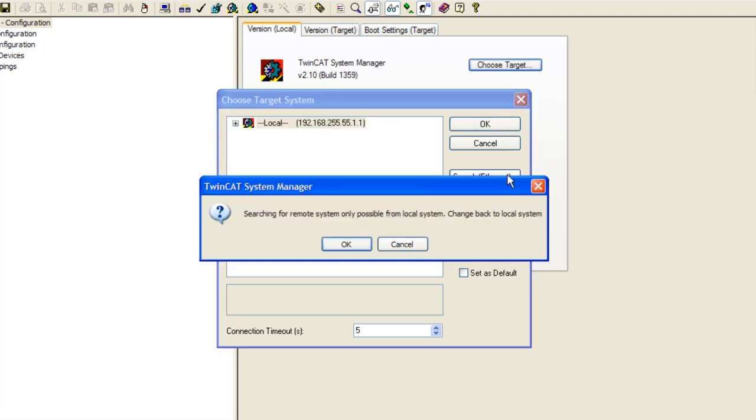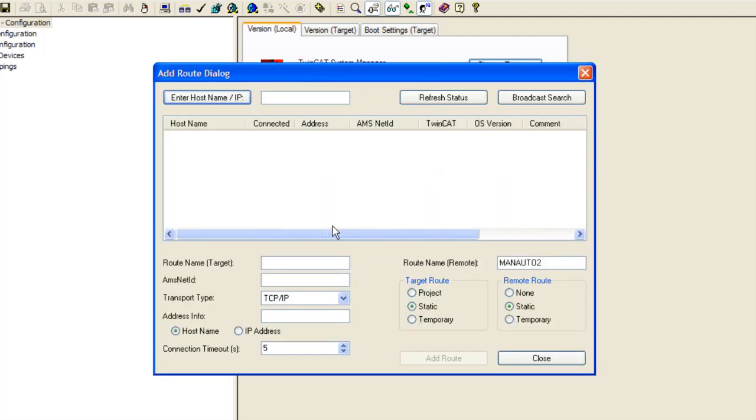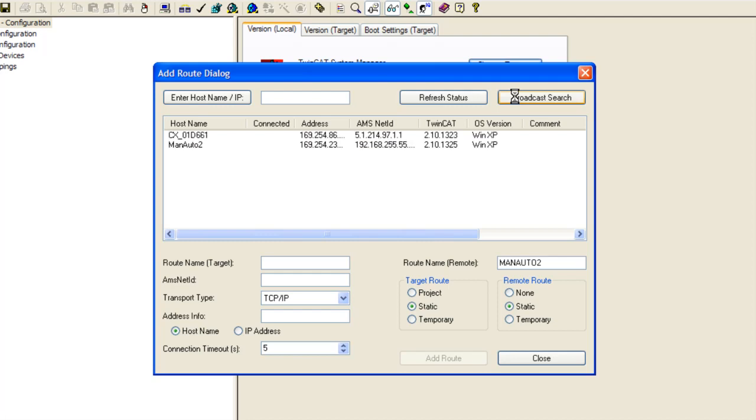And click the search Ethernet button. Now if you get this message it just says searching for remote system only possible from local system, just click OK to that because we want to get to the add route dialogue. Now once we get to the add route dialogue we are going to click broadcast search. What that does is basically send messages out over the network looking for any instances of the TwinCAT PLC runtime.